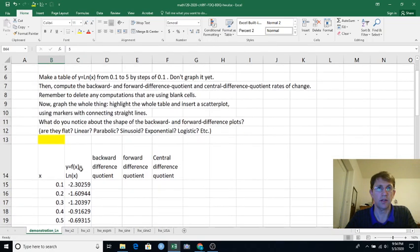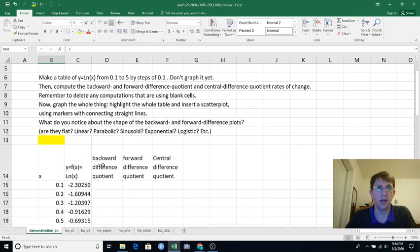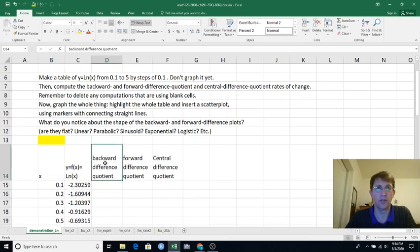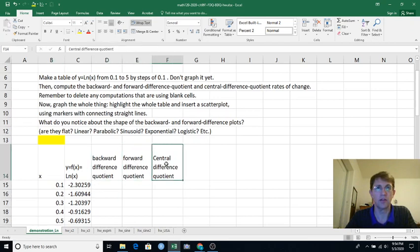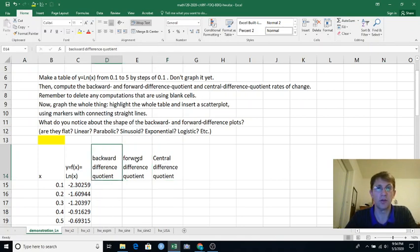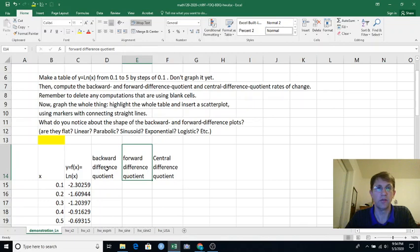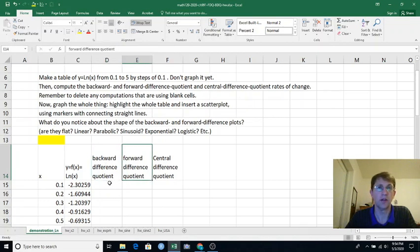And then I want to compute the rate of change of this using backward difference, forward difference, central difference quotient. I think in one of the previous videos we started with forward and then we did backward. But here, since the column labels are already here, I better start by doing backward.